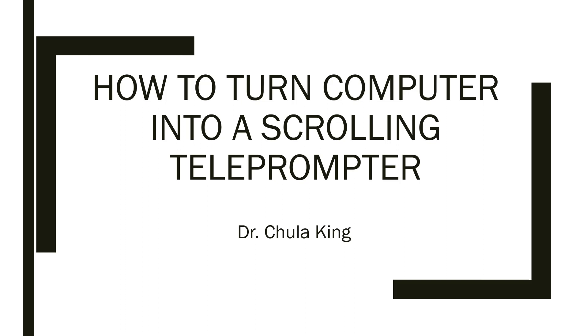Well, it's simple to do with a computer-based teleprompter application. There are actually quite a few teleprompter applications out there, and I'm going to show you how to use one that's both free and easy to use.